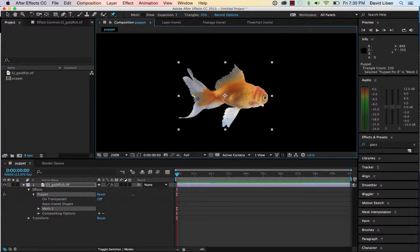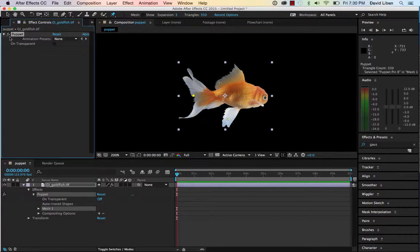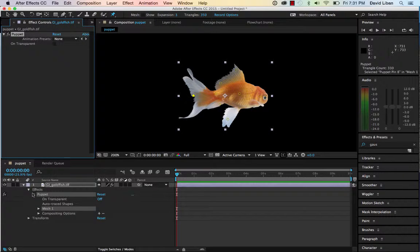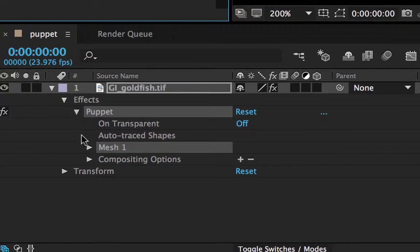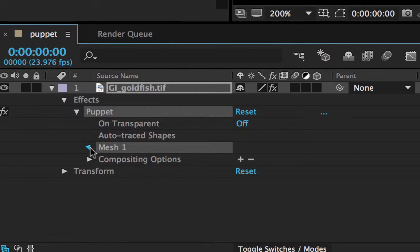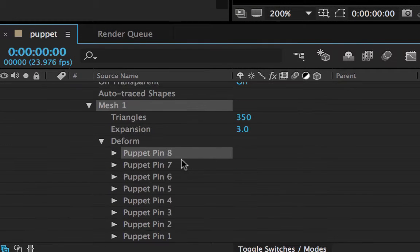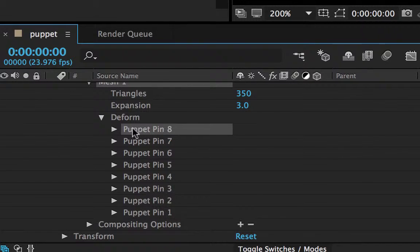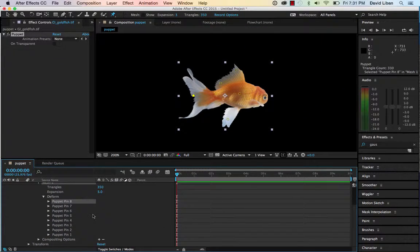Okay, and all these are animatable. So if I went to my effect control, you will see the puppet is up here. And then if you come down to the bottom, you'll see that this mesh has—for every single one of these pins that I created—it created a separate thing that could be animated.